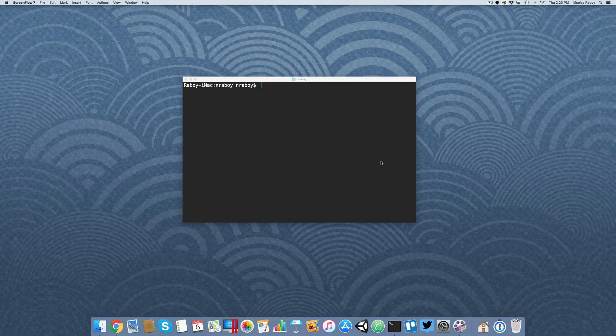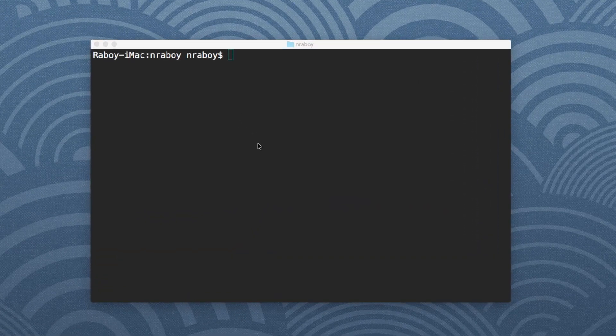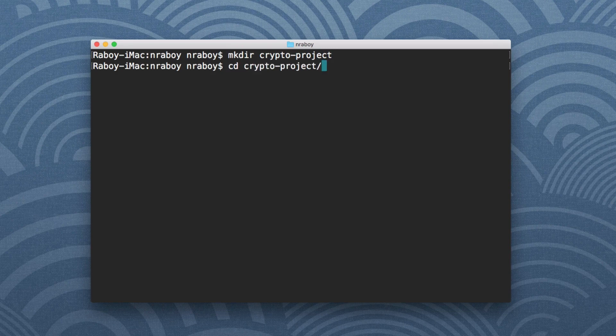Hey everyone, we're going to take a look at encrypting and decrypting data using the Go programming language. We can make use of the Go crypto library, which will handle all of the heavy lifting for us. I have my terminal up, Go installed, and I'm already in my Go path. We want to create a new project — I'm going to call this crypto project and navigate into it.